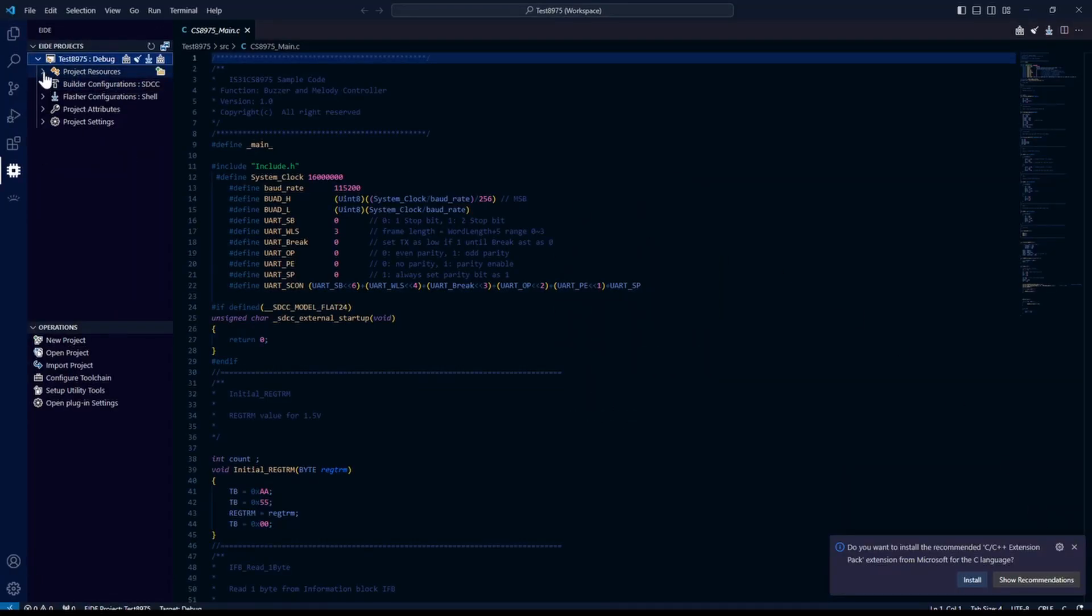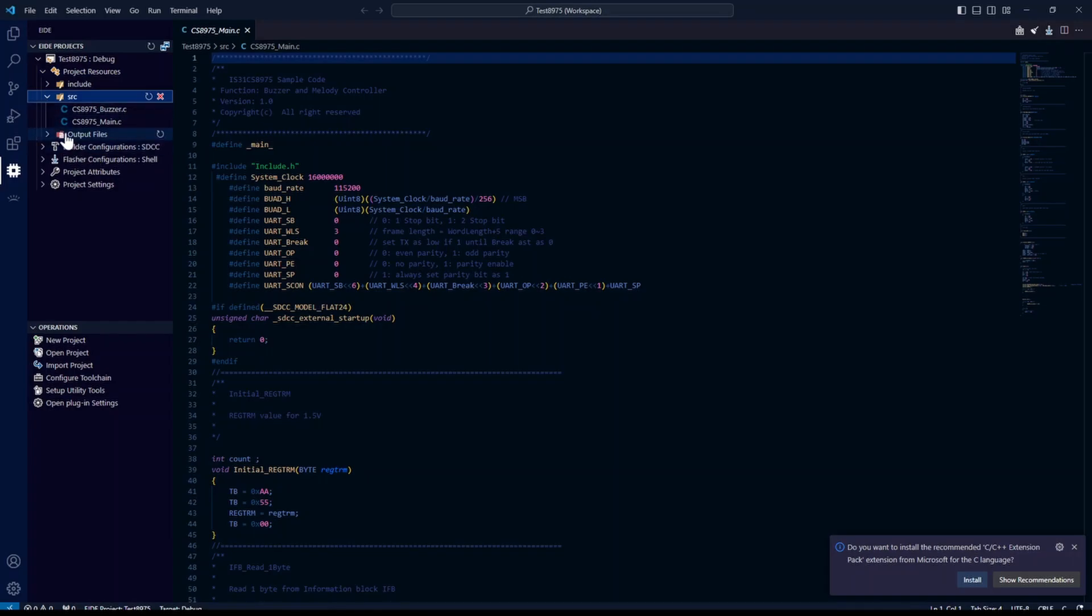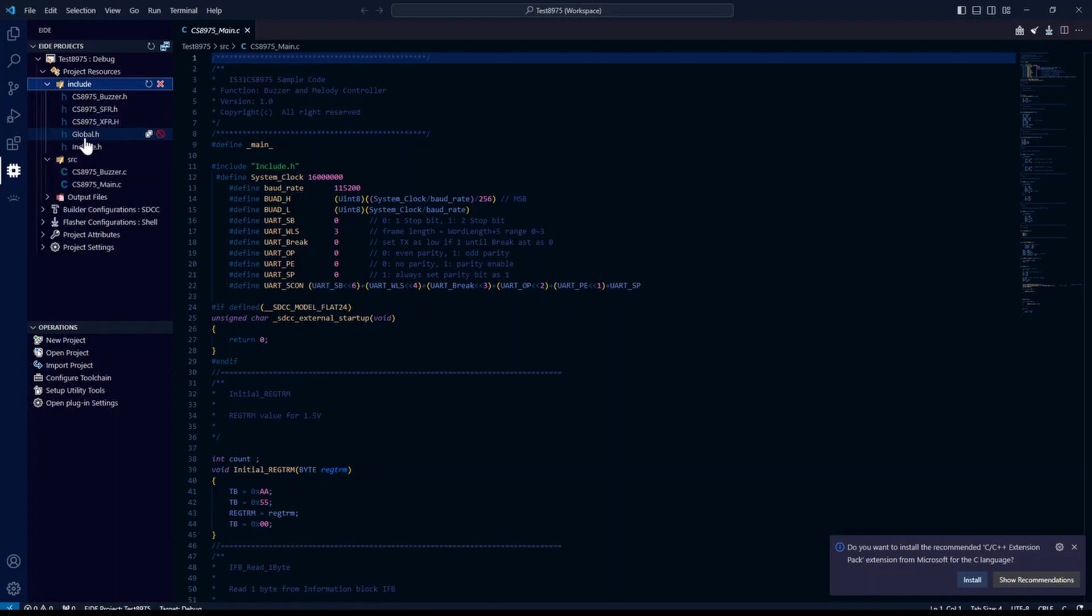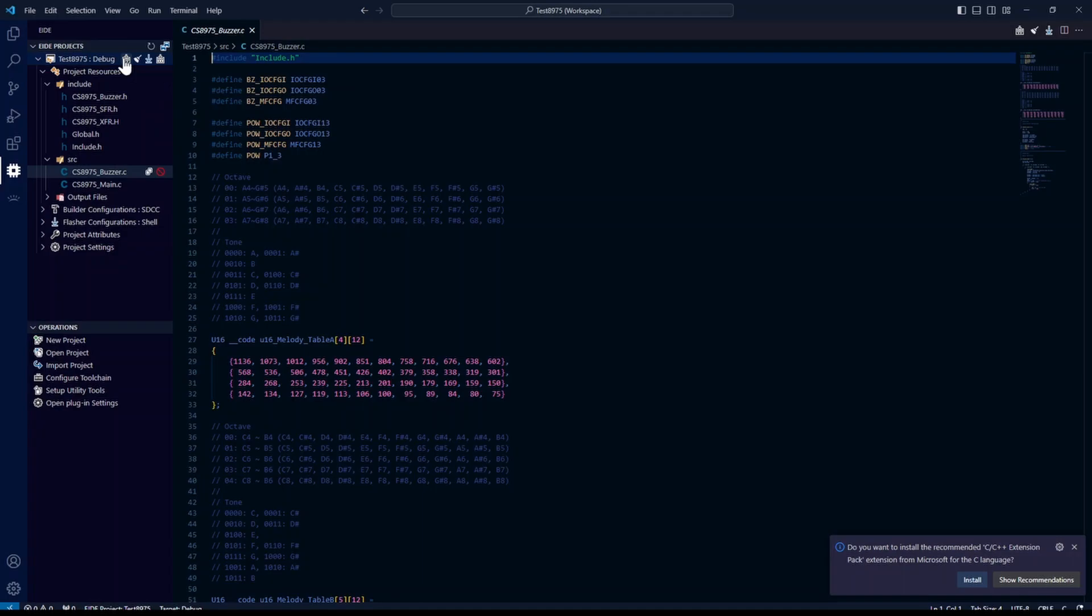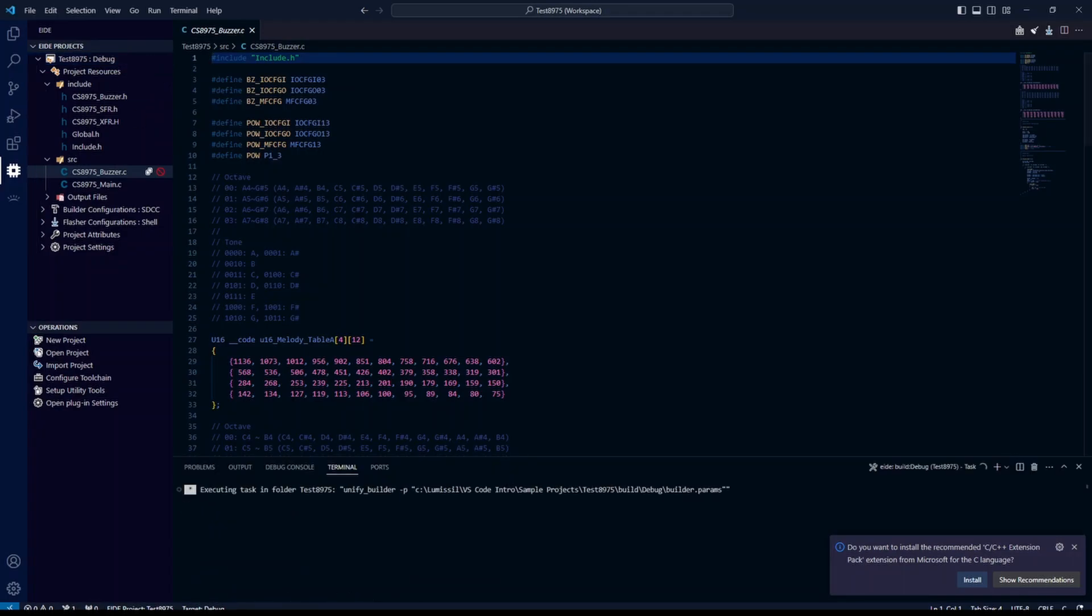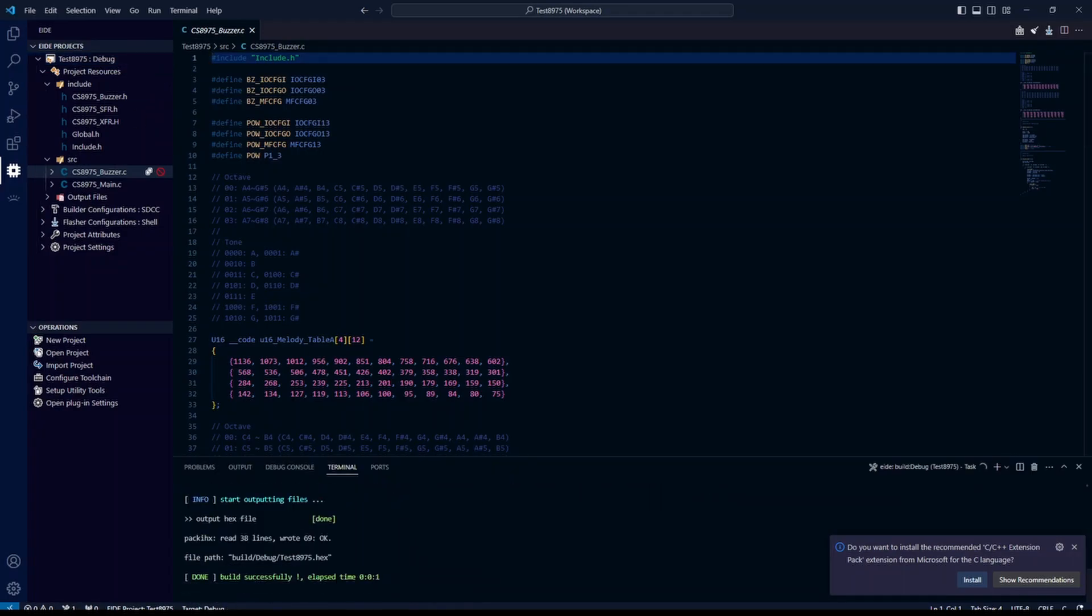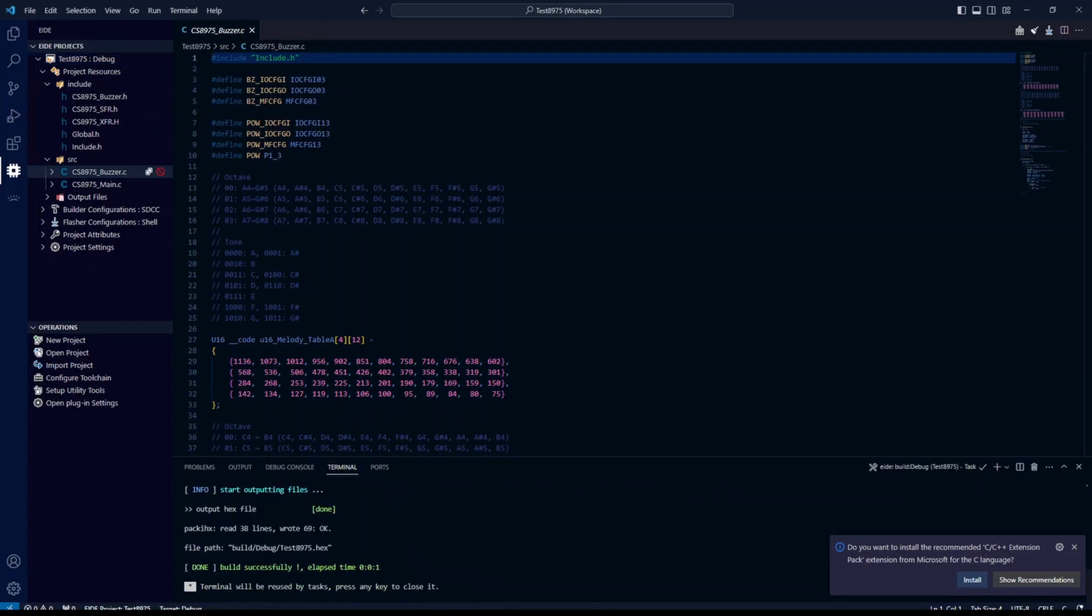You can view your source files, your include files. You can see an icon here to build. And it should say build successfully.